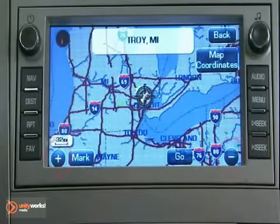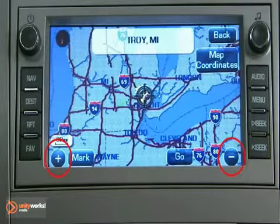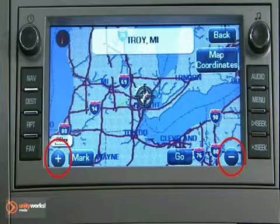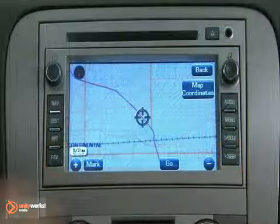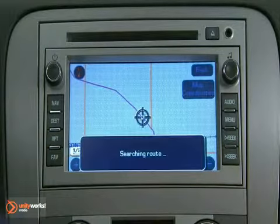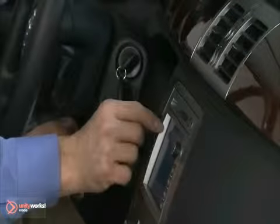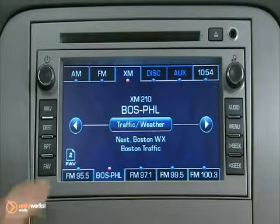Use the zoom in and zoom out keys to fine tune the selection. Press Go to begin route guidance.